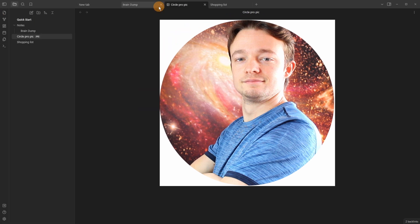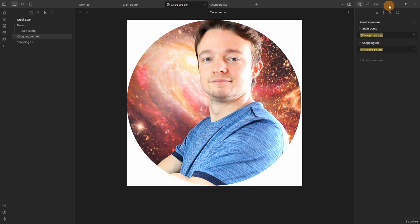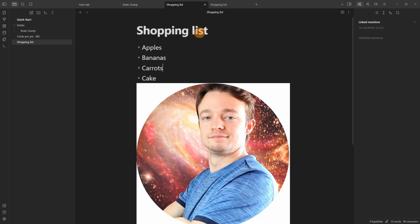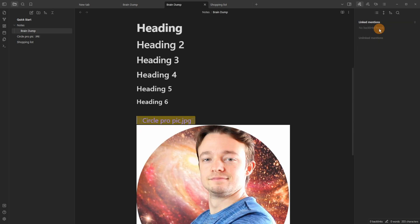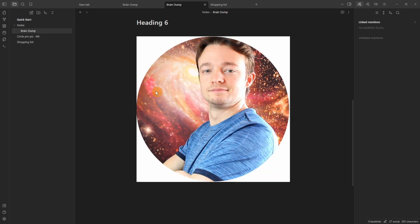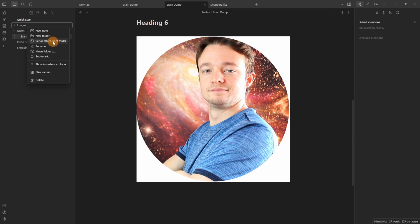When viewing an image, the right sidebar — opened via the mirrored icon at the top right — has a Backlinks core plugin. It shows all the files that link to the current file. Here you can see brain dump and shopping list, the two files that link to this image. Clicking on shopping list takes you to that file with the image; clicking on brain dump takes you there too. Since images are individual files, I recommend creating a new folder called 'images' or 'assets', then right-clicking and setting it as the attachment folder — attachments will now be saved there.